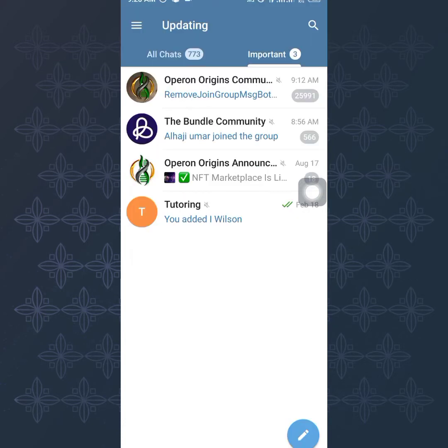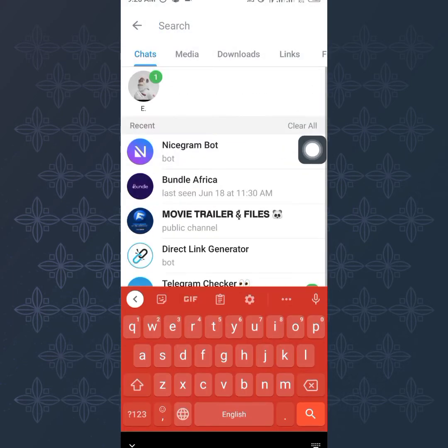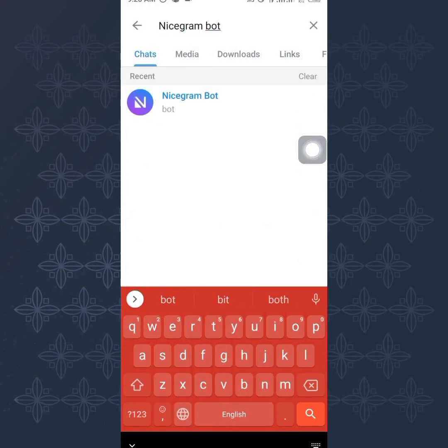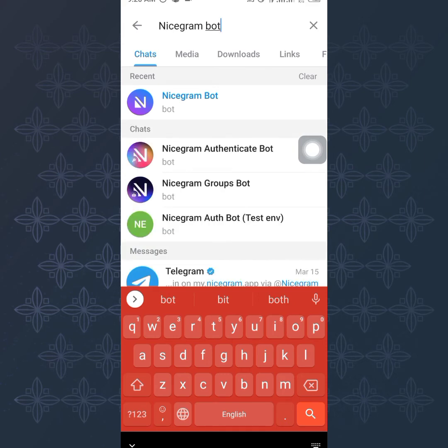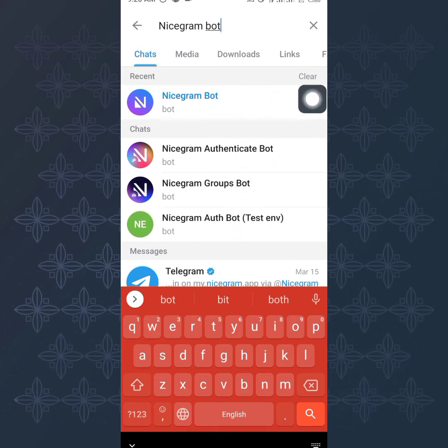Right here on my Telegram. What we want to do here is use the Nicegram Bot. Instead of logging into Nicegram, we just want to integrate the bot right there. I'm going to click on the search icon at the top right here and I'm going to search for Nicegram Bot. I think I already have it right there. You can see right here the Nicegram Bot is already added. You want to tap on this one, not all these ones below.